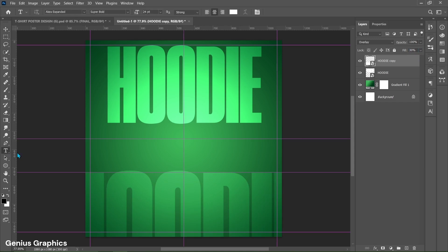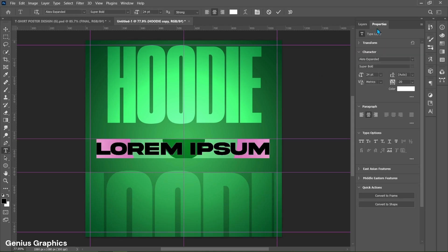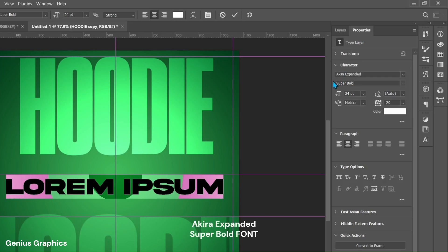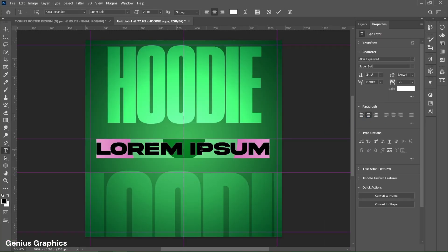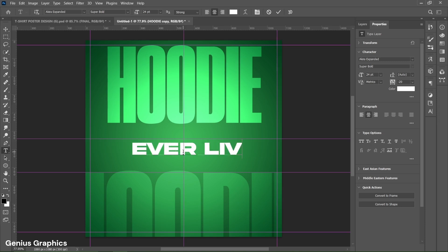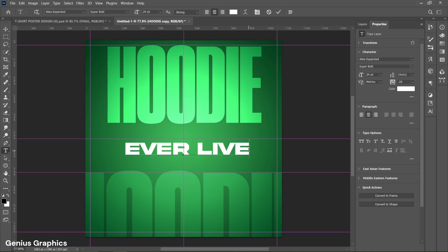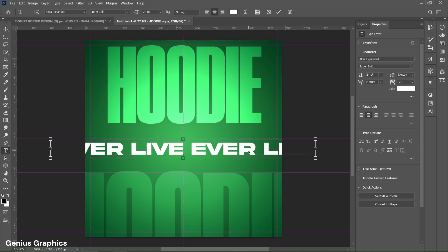Now we'll add another text. A Kira expanded super bold font is used for this text. Copy these text properties. Type ever live text here. Double click on text to select and copy the text. Paste it two times on same line.